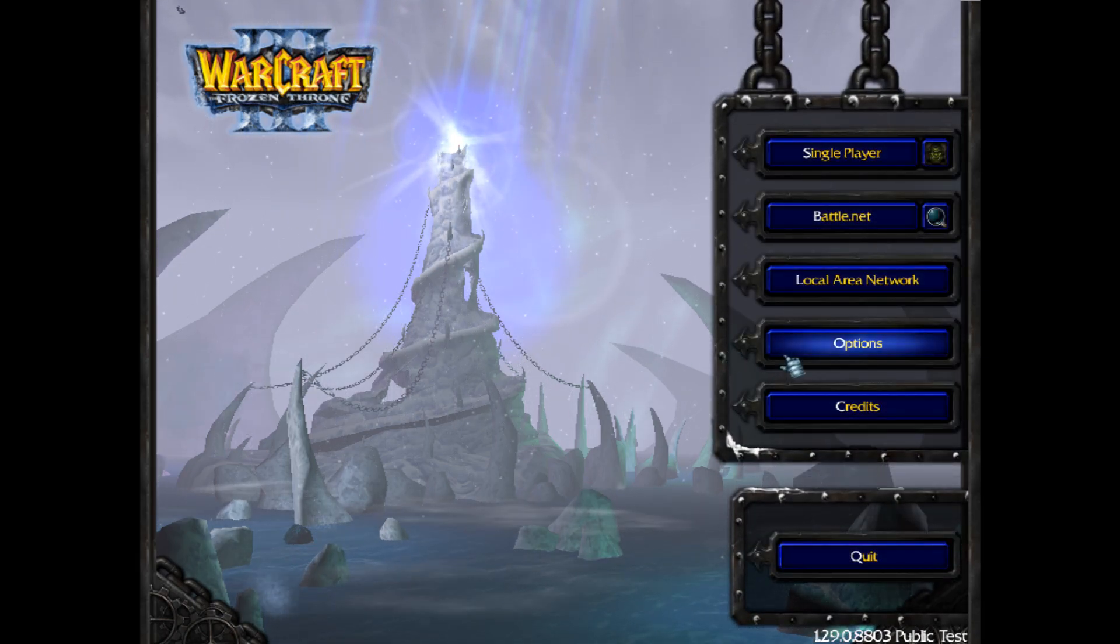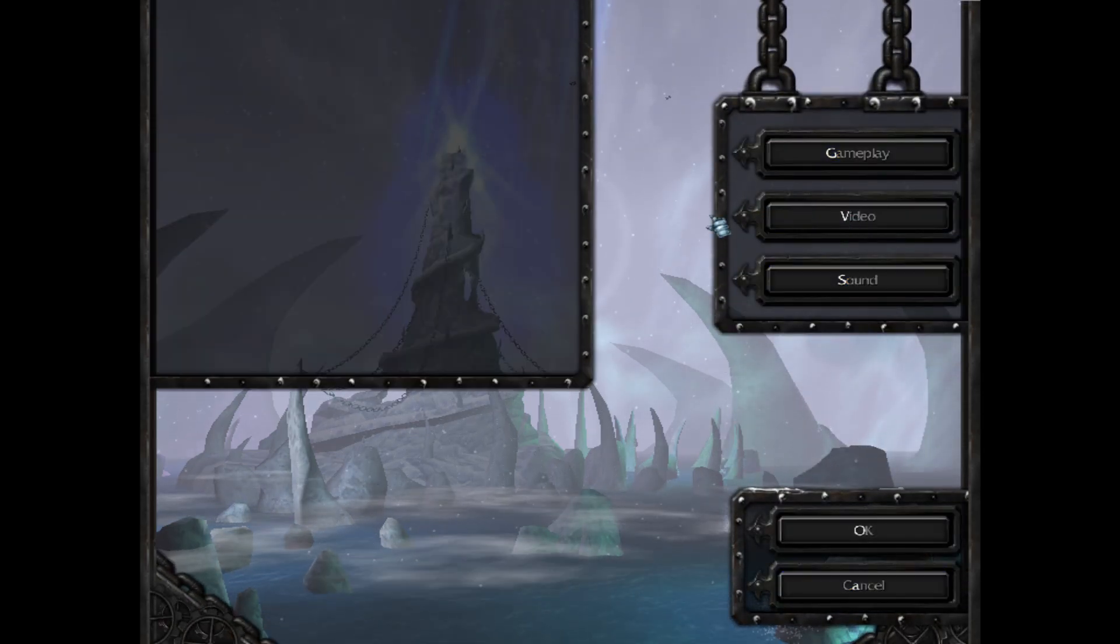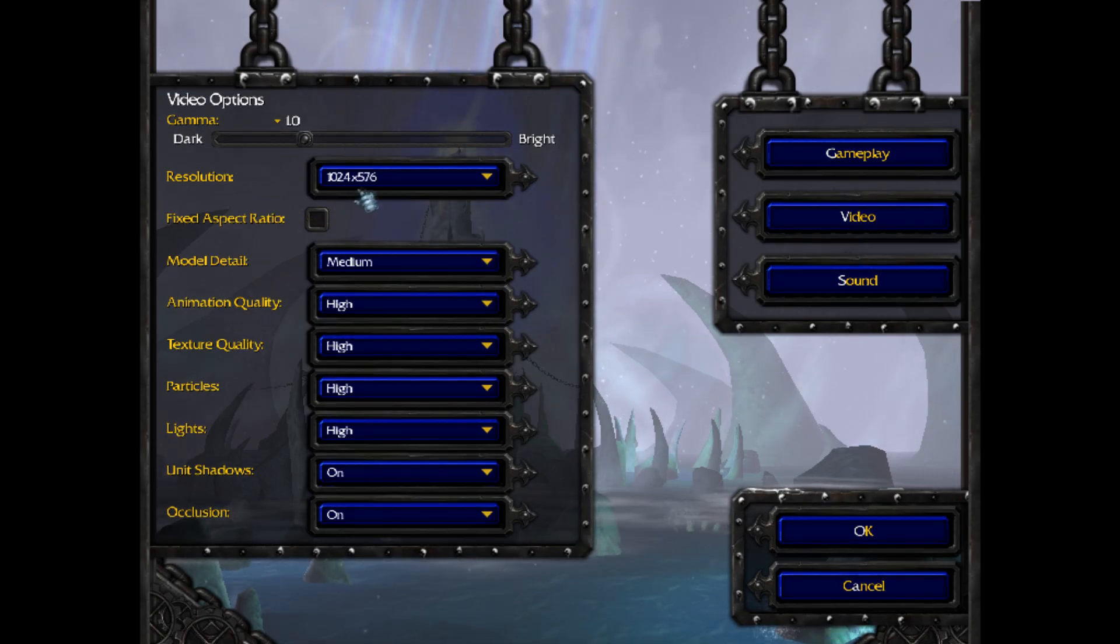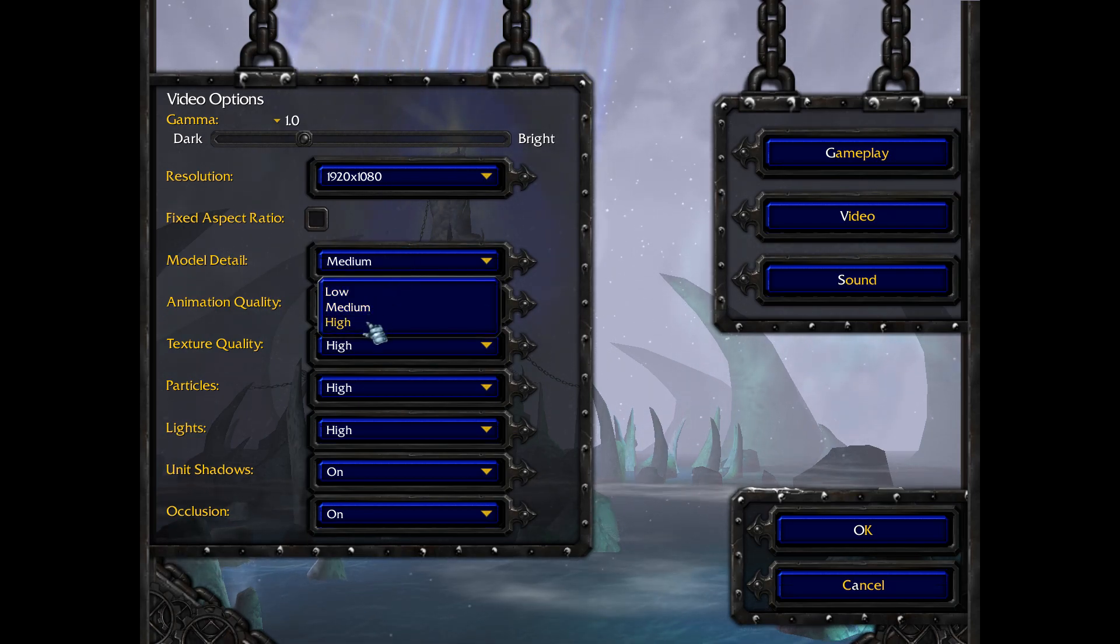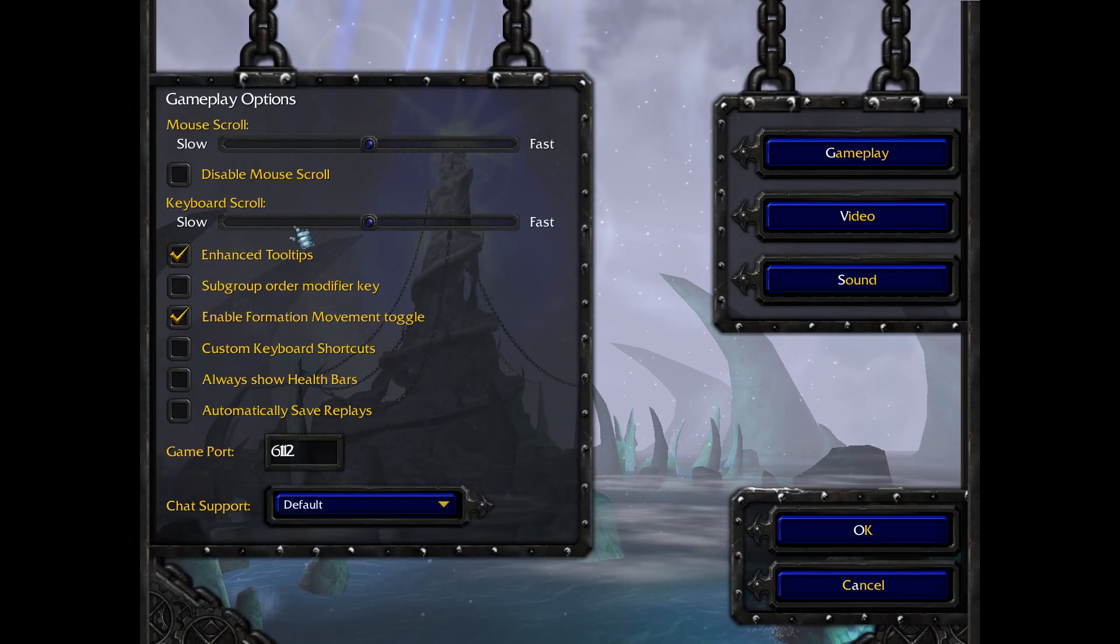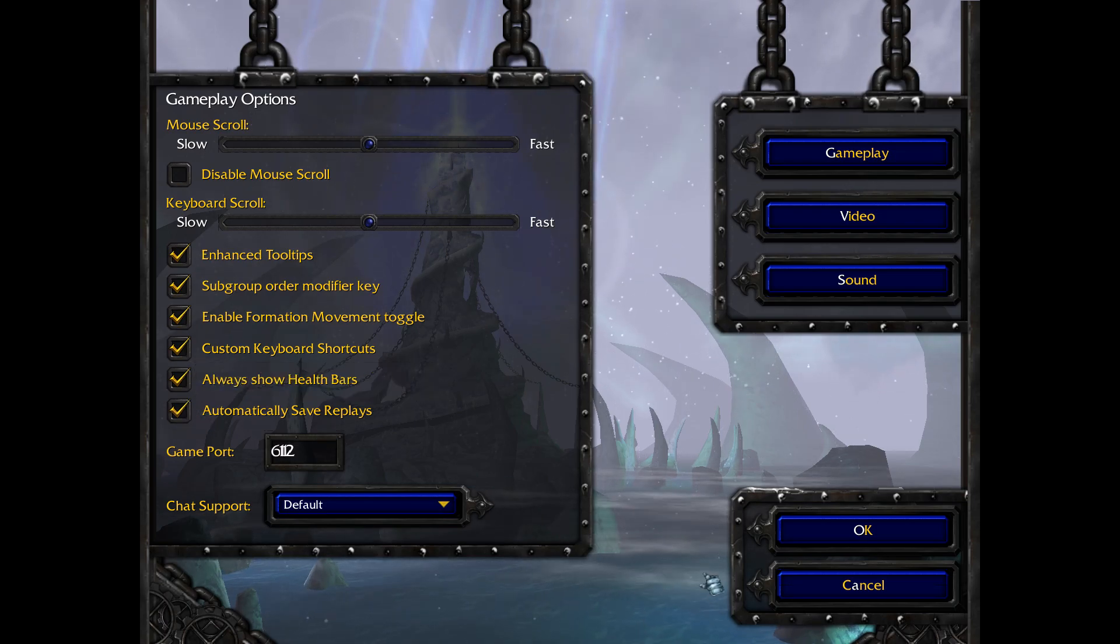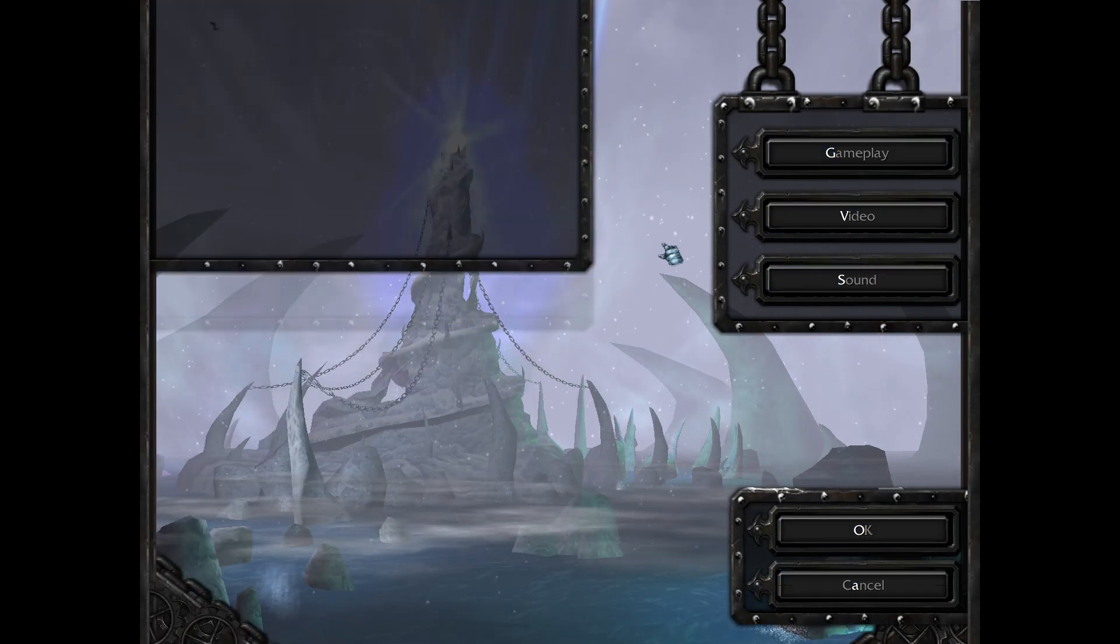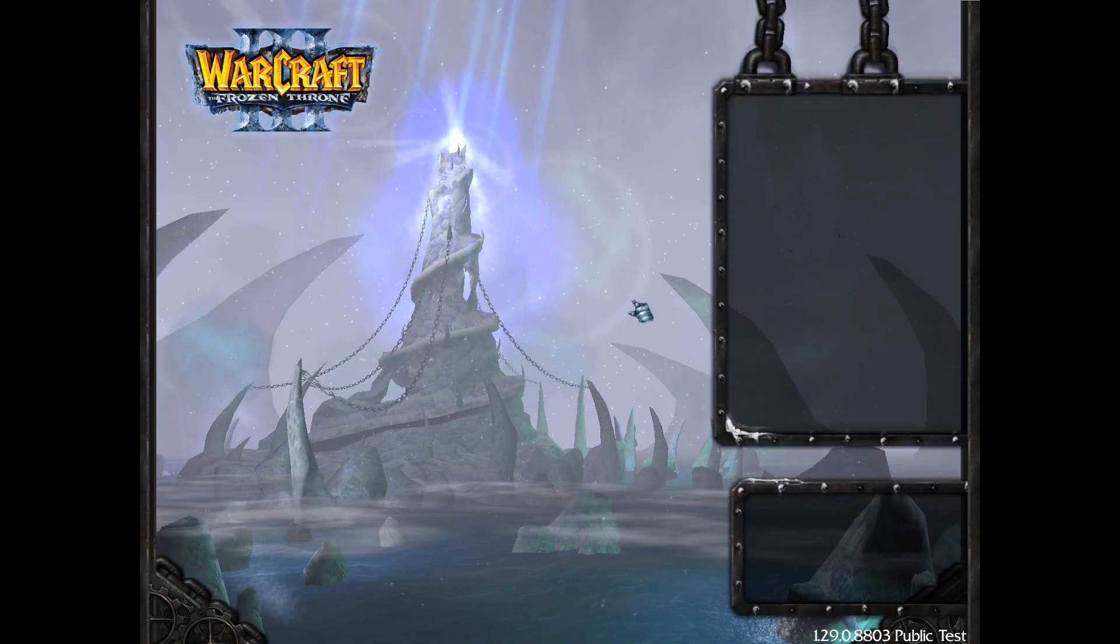So first thing you're going to want to do is go to Options. Video. Select fixed aspect ratio off for me. 1920 x 1080. Settings to High. Gameplay. Tick all that. Set up my sound so that you can actually hear me. And subtitles. All right.